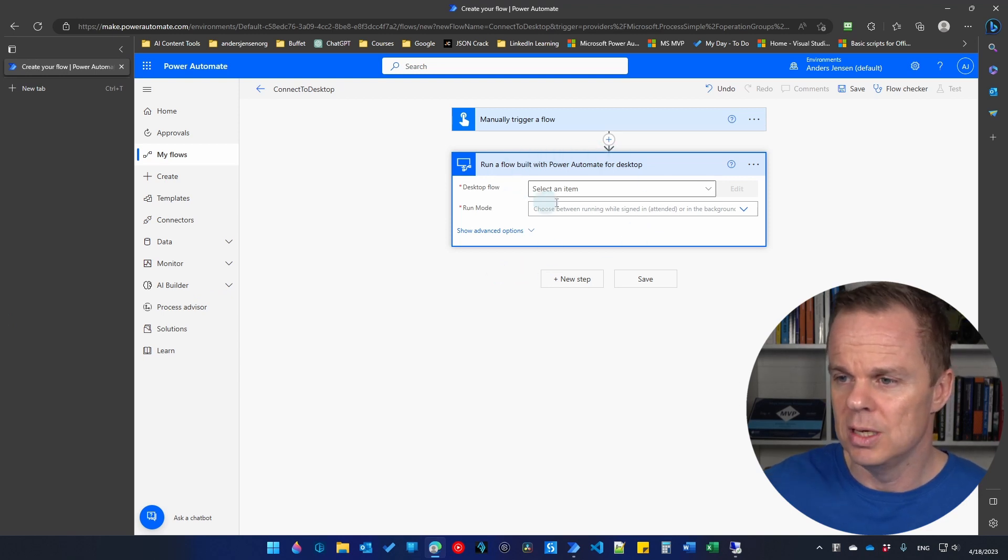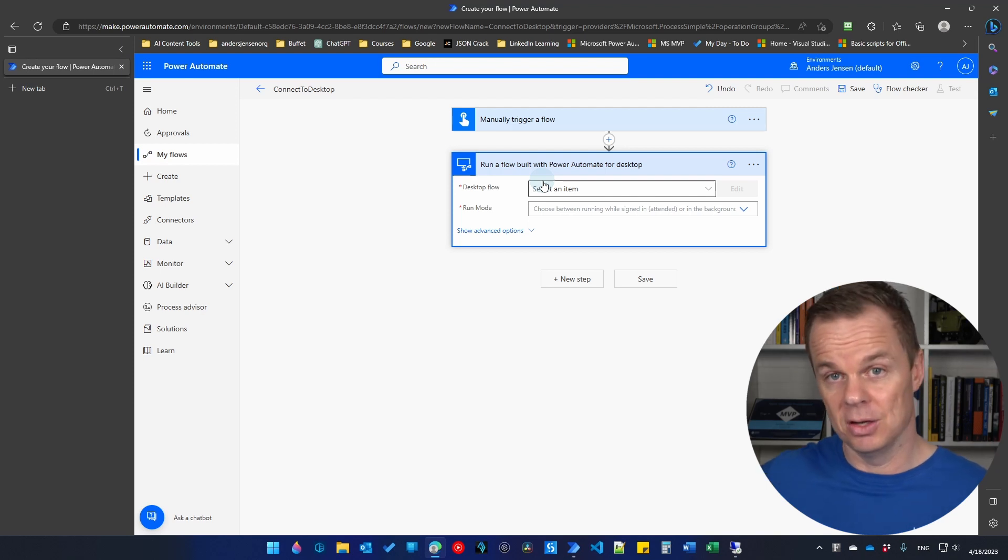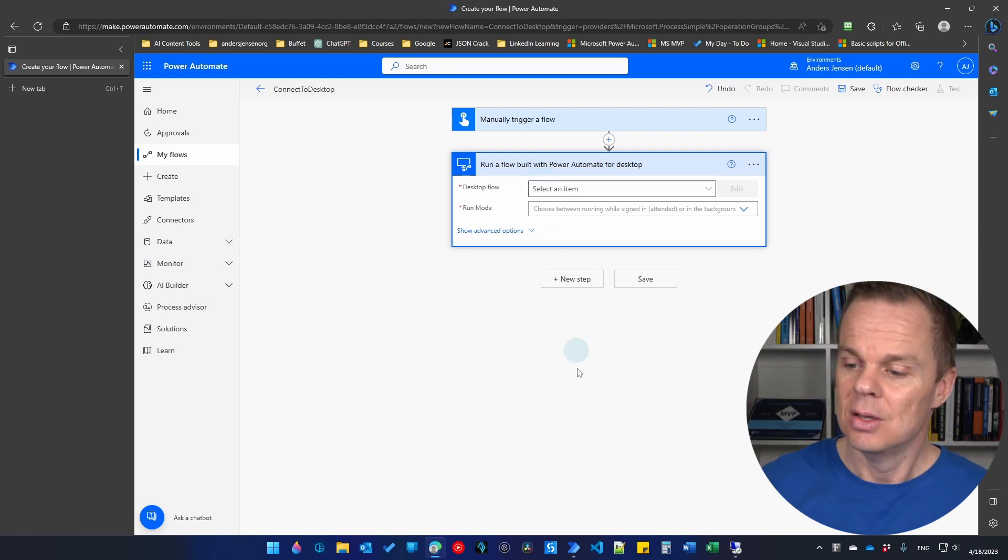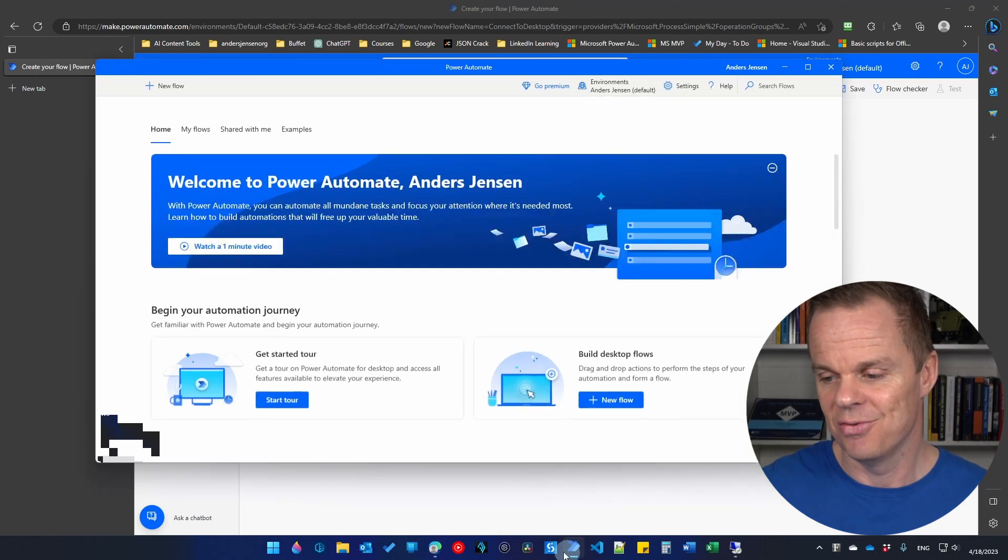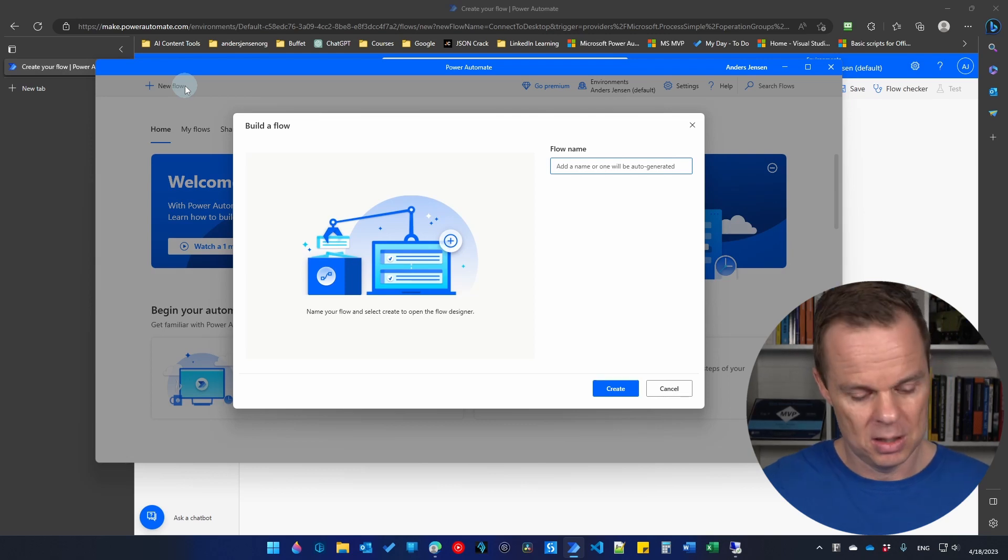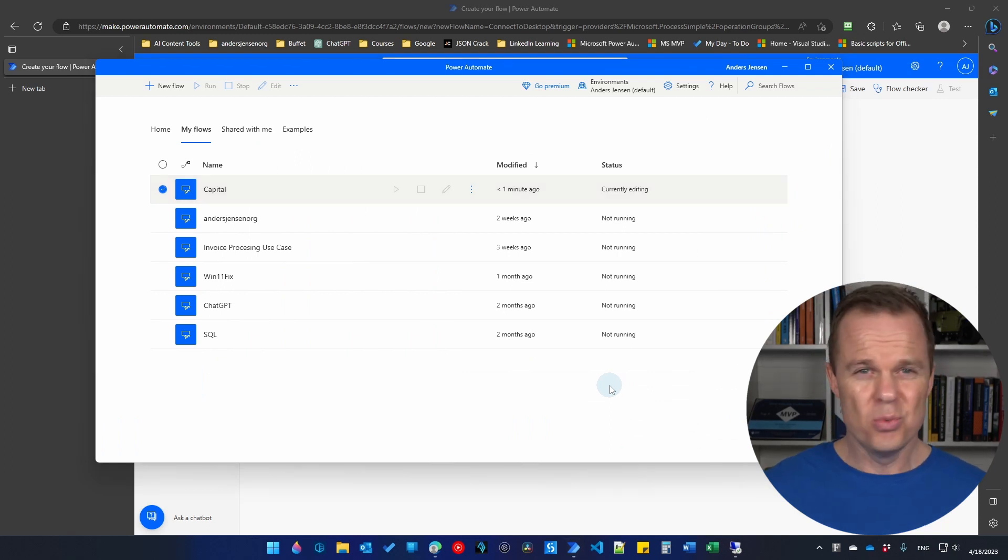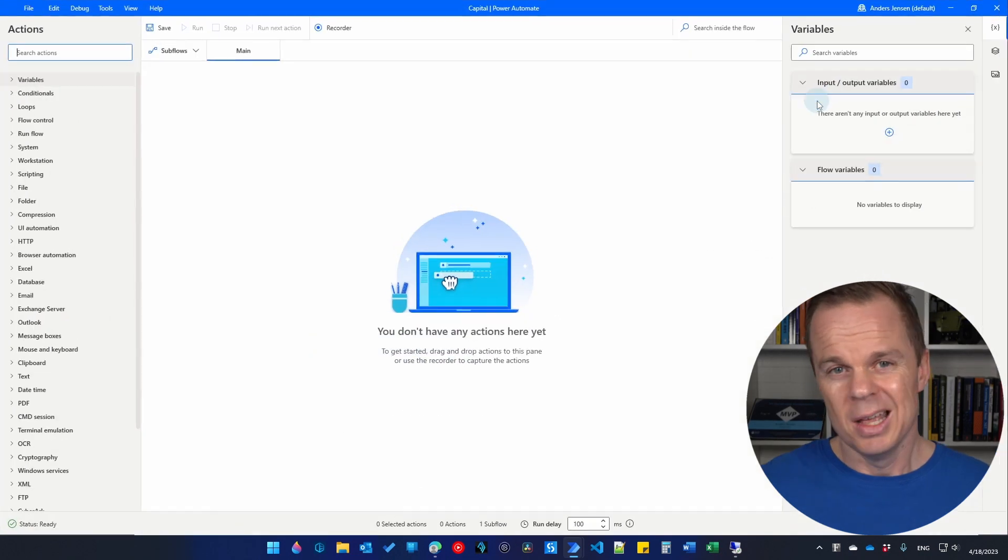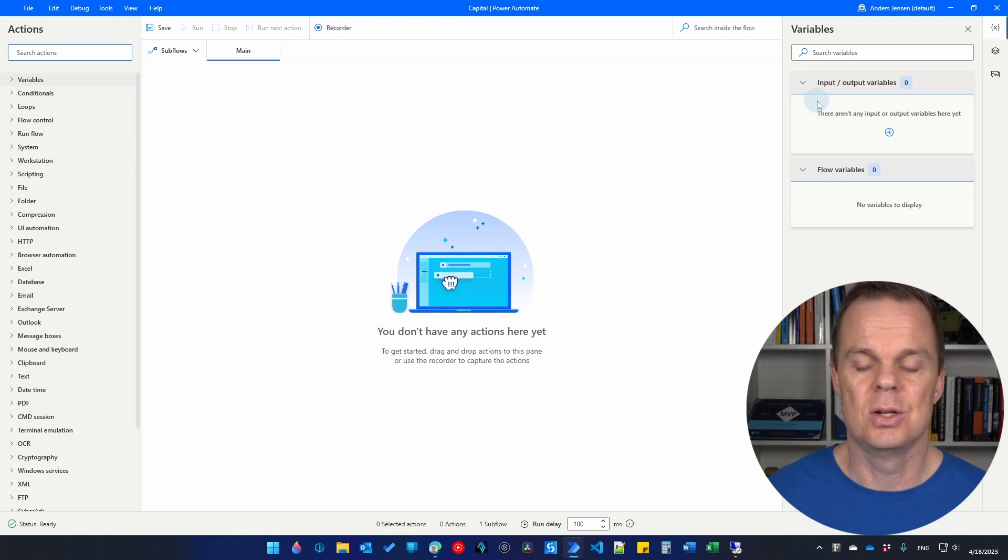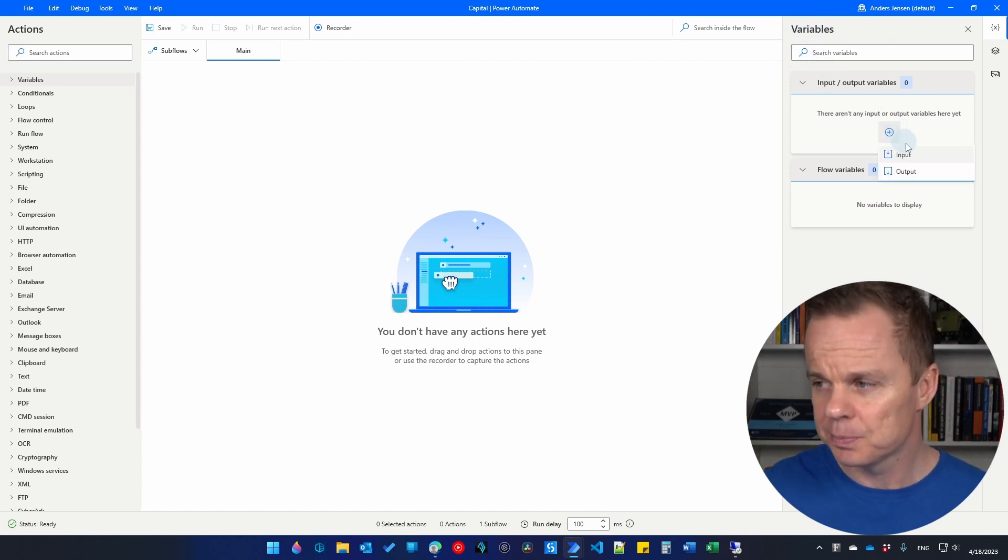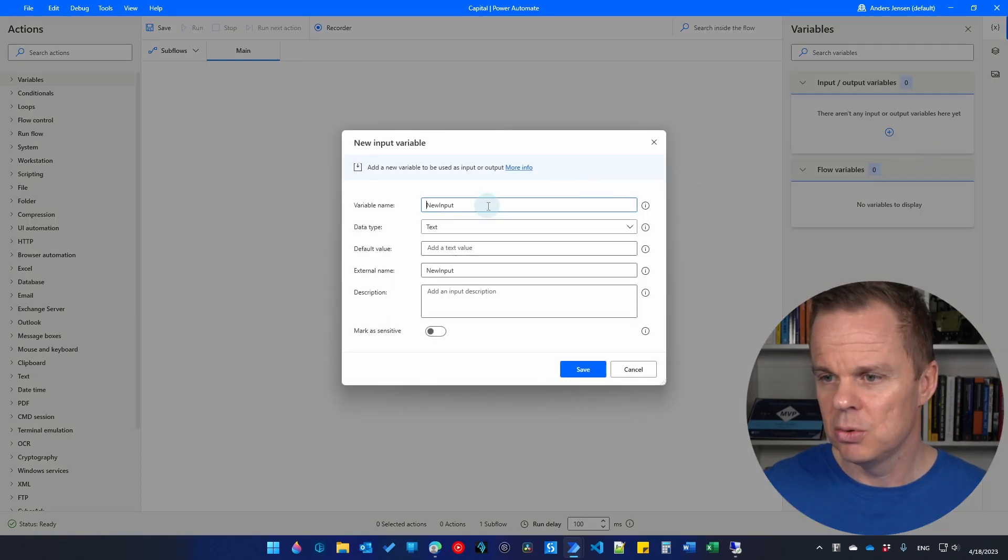Let's talk about the settings. First of all, we need a desktop flow. Let's build a really simple one that can test that we have the connection from cloud to desktop and from desktop to cloud. So I go to my Power Automate desktop. And this is on my developer machine, which is this machine that we're working at right now. Here I take new flow. Let's call this flow capital. And I'll click create. We will create a really simple flow. What you want to do is to go over to the right to variables. Click this plus. We will have an input and an output variable. So the input variable, we will say country.